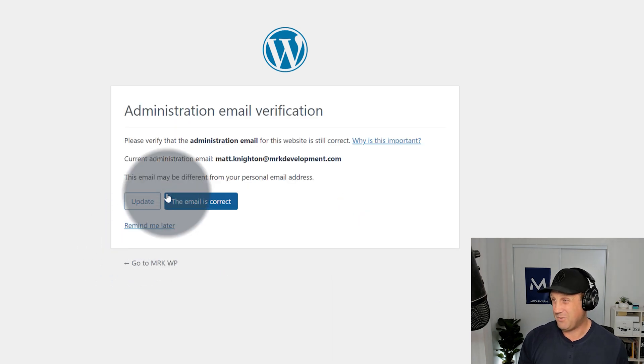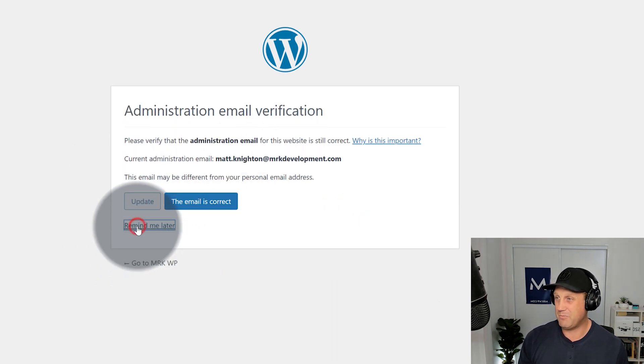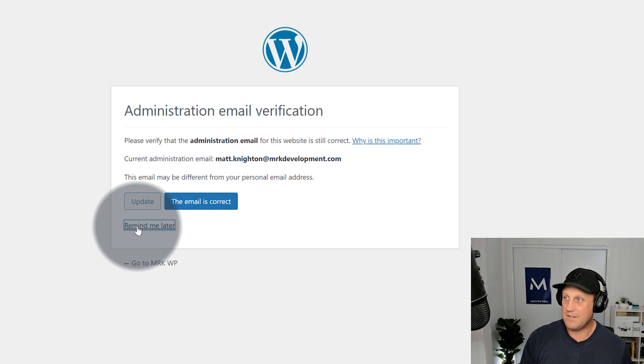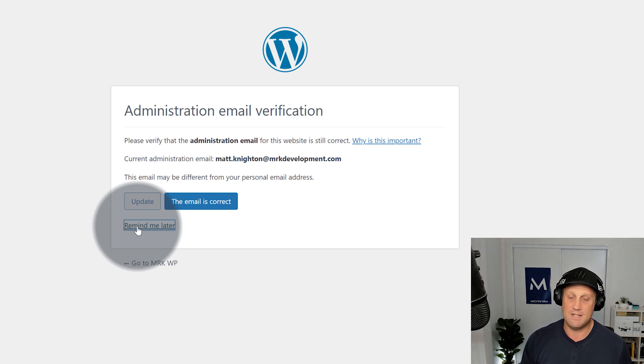And there we go. I'm not going to worry about that. So remind me later. And there we go. I've gotten into the site. I've reset the password.